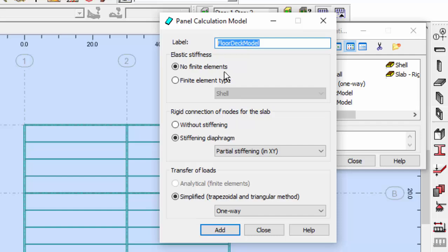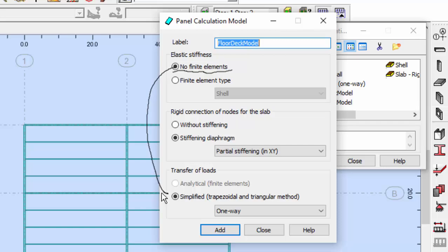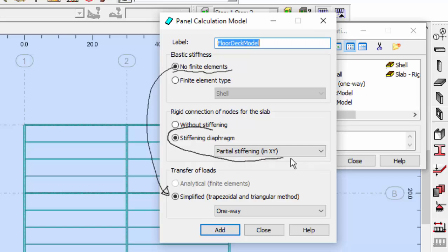For the floor deck model, we will not use finite elements. We will need the stiffening diagram in XY and a transfer of load. As we don't use finite elements, it will use the simplified trapezoidal one-triangular method — one way.